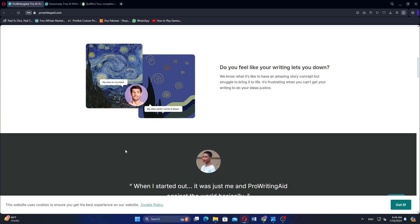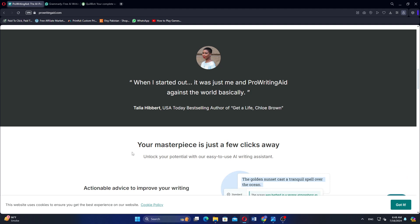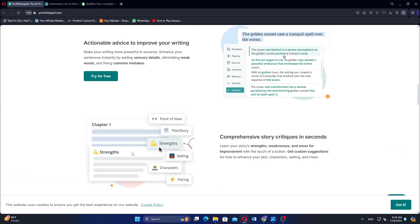ProWritingAid is a comprehensive writing assistant that focuses on improving grammar, style, and readability. It provides suggestions for grammar errors, style improvements, and sentence structure enhancements.